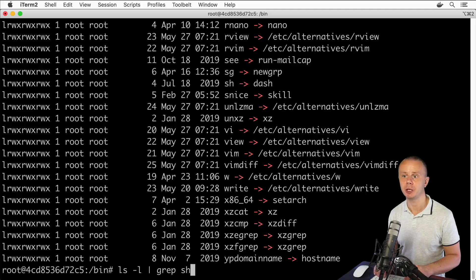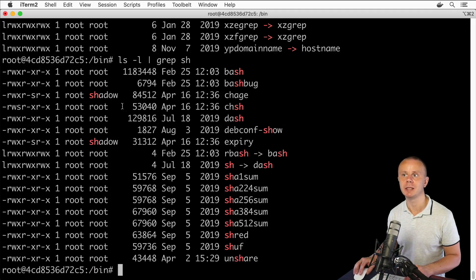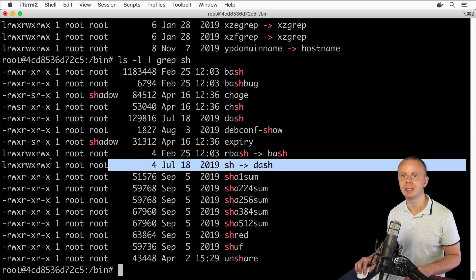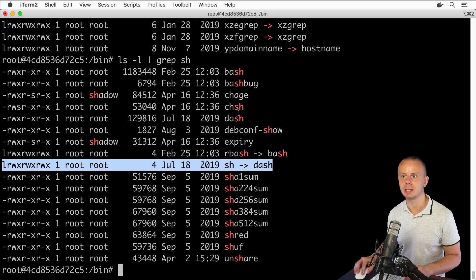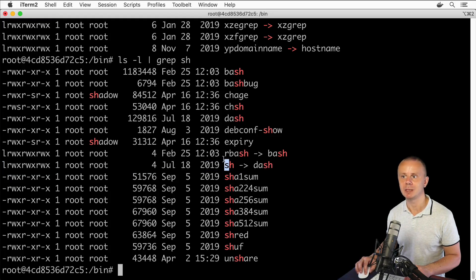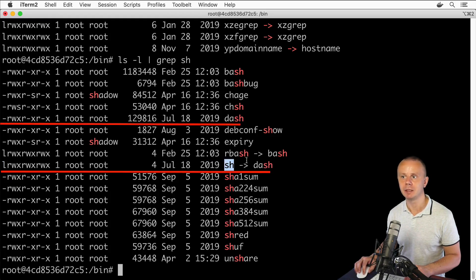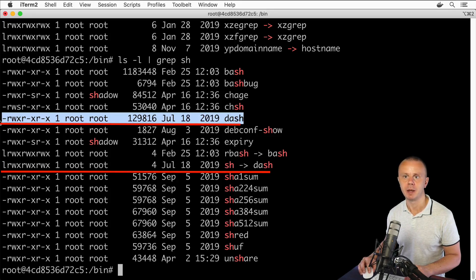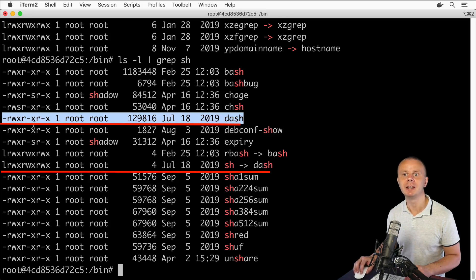You see that ch is a link to dash, and the dash file is located here. But please notice there are different permissions for the dash file and for this link.